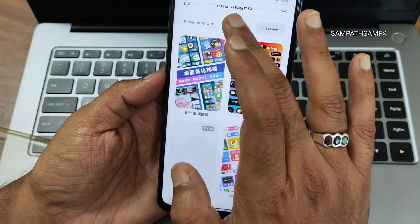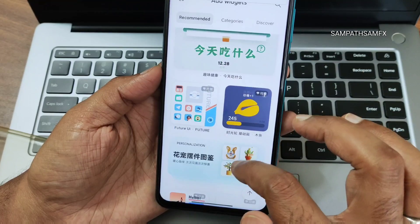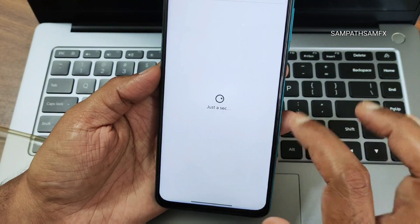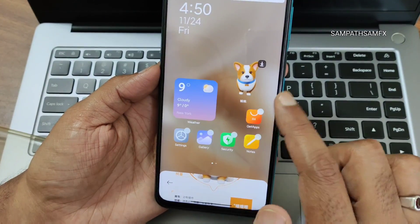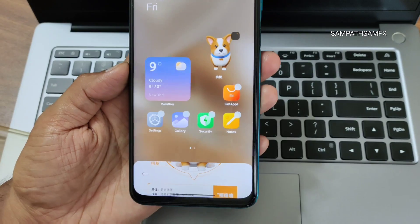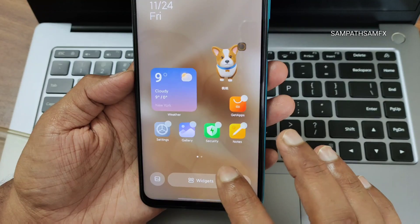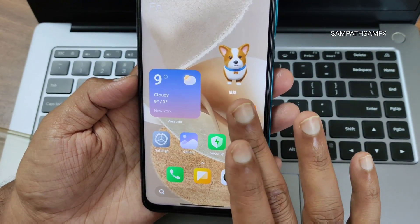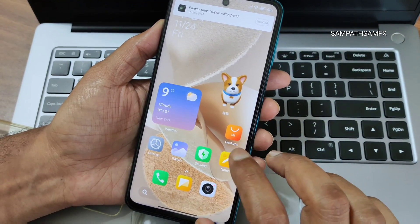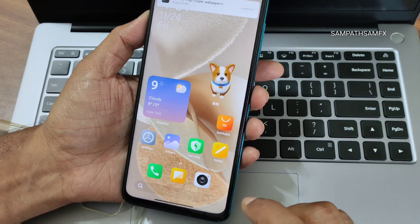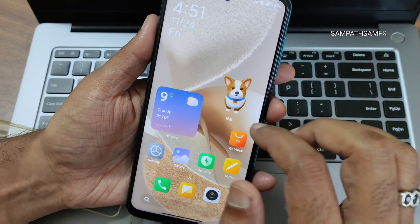In the widgets section you get categories and plenty of options to discover. You can drag and add them — for example, I added this dog widget to the home screen. There is a little bit of lag, and I've noticed multitasking lag from the beginning since flashing this ROM. That's one downside, and there is one more I'll explain in a while.